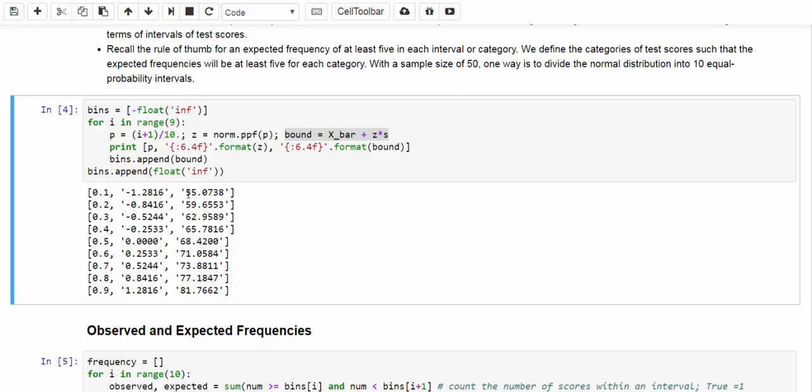Similarly, for the next 10% interval, the lower bound will be 55.0738 and the upper bound will be 59.6553, and so on and so forth. In the end, for the last 10% interval, the lower bound will be 81.7662 and the upper bound will be positive infinity.